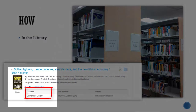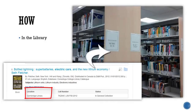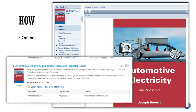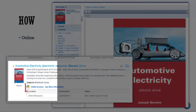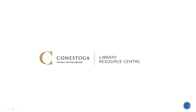If the source you choose is located in one of our libraries, you'll need to come in and locate it on the shelf. If the source is online, you'll click through to view it. The findings section of tutorials covers how to locate resources from different sections in the library, as well as how to access resources online.